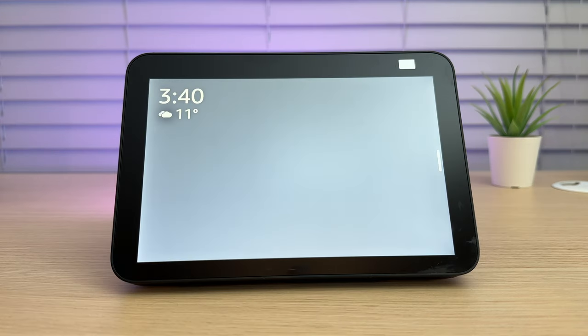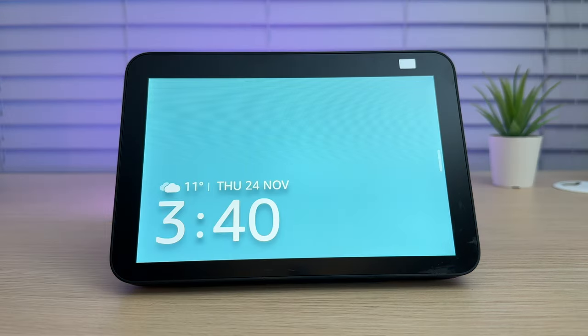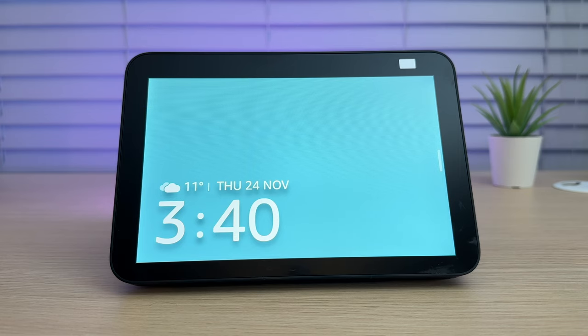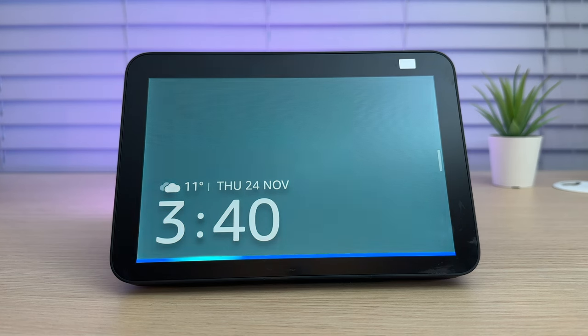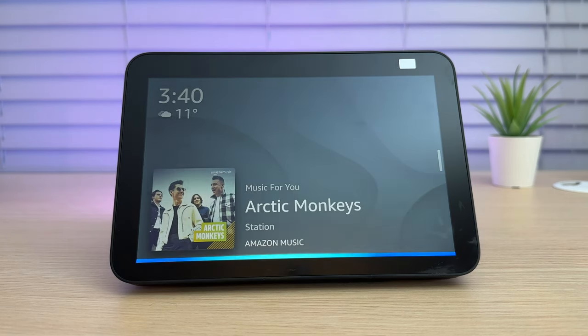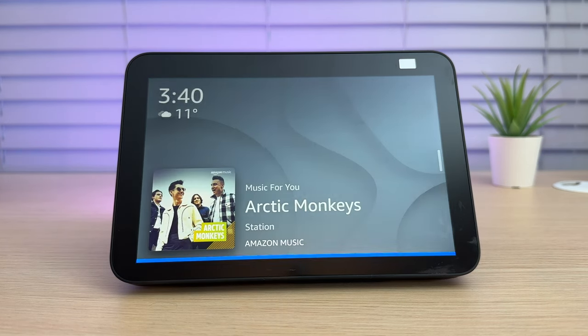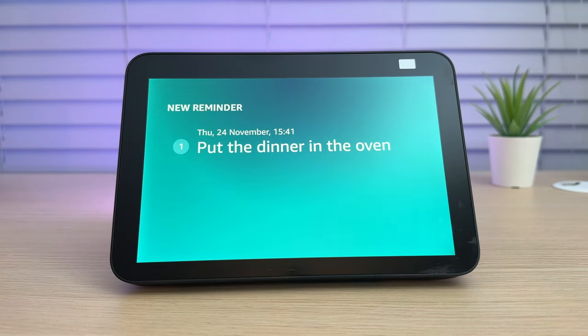One of the features I use every day is timers and reminders. For example, if I needed to put the dinner in the oven at a certain time I could just ask, Ziggy, remind me to put the dinner in the oven at 3:41pm. Okay, I'll remind you at 3:41pm.